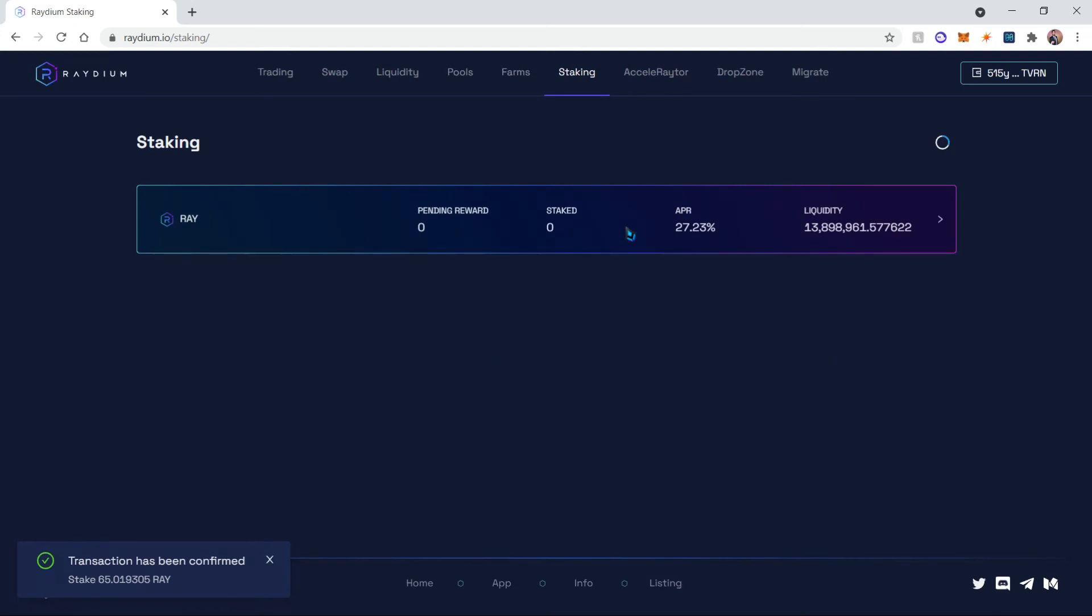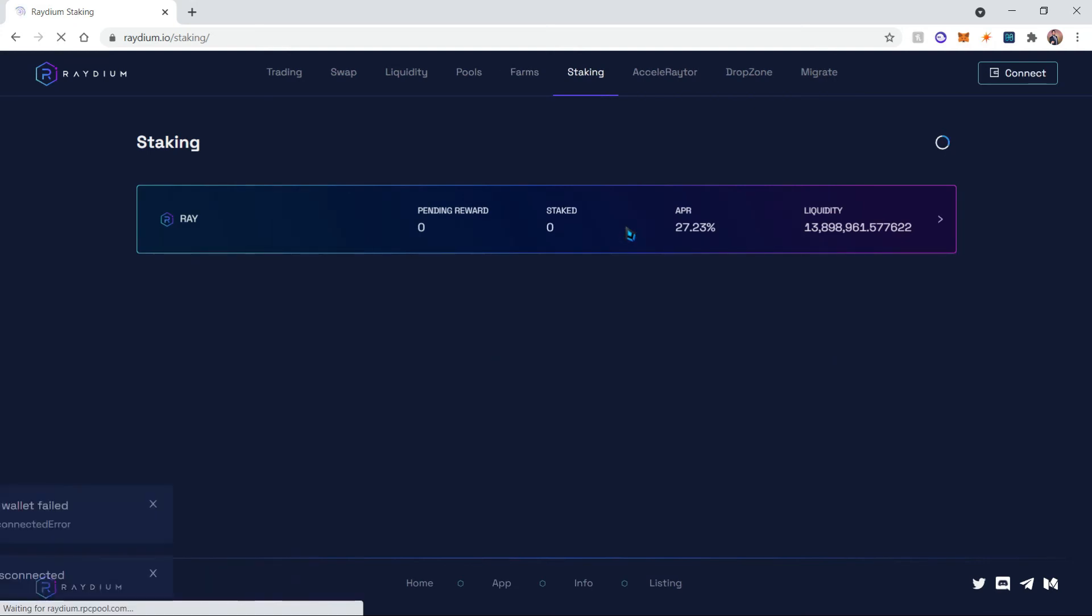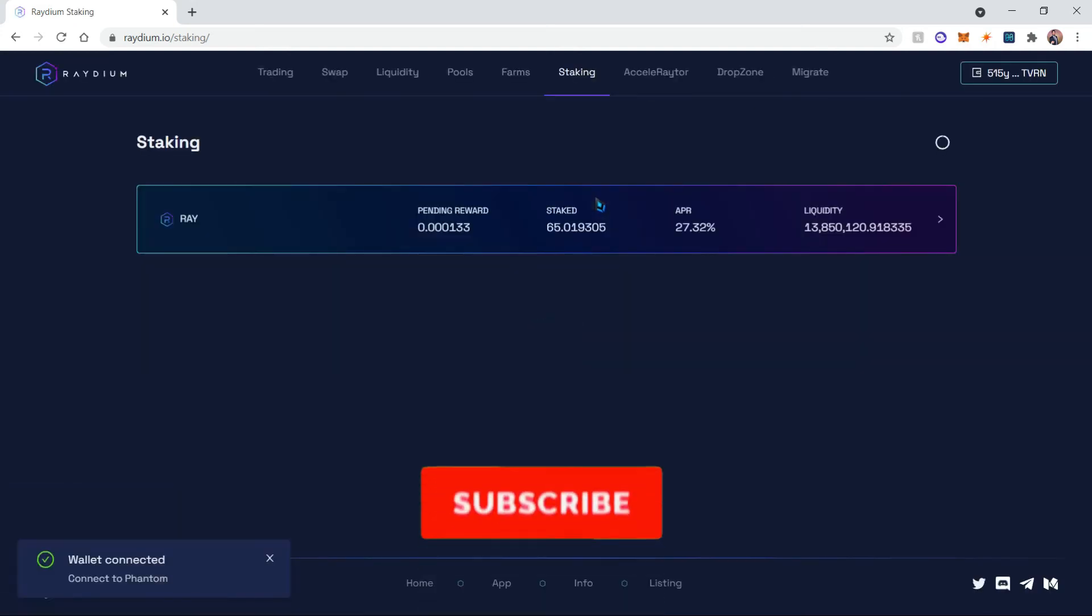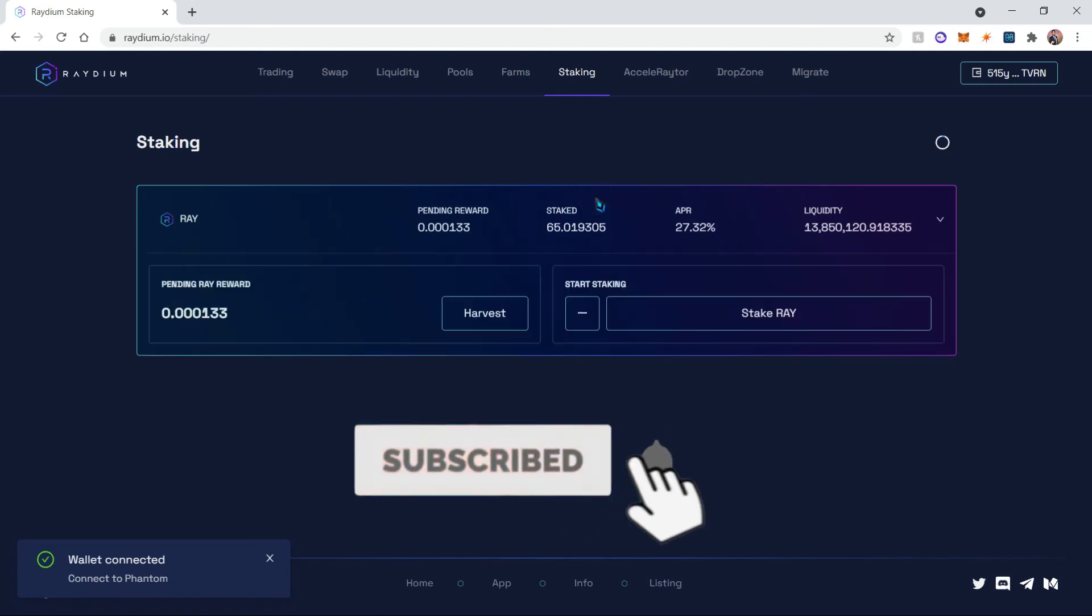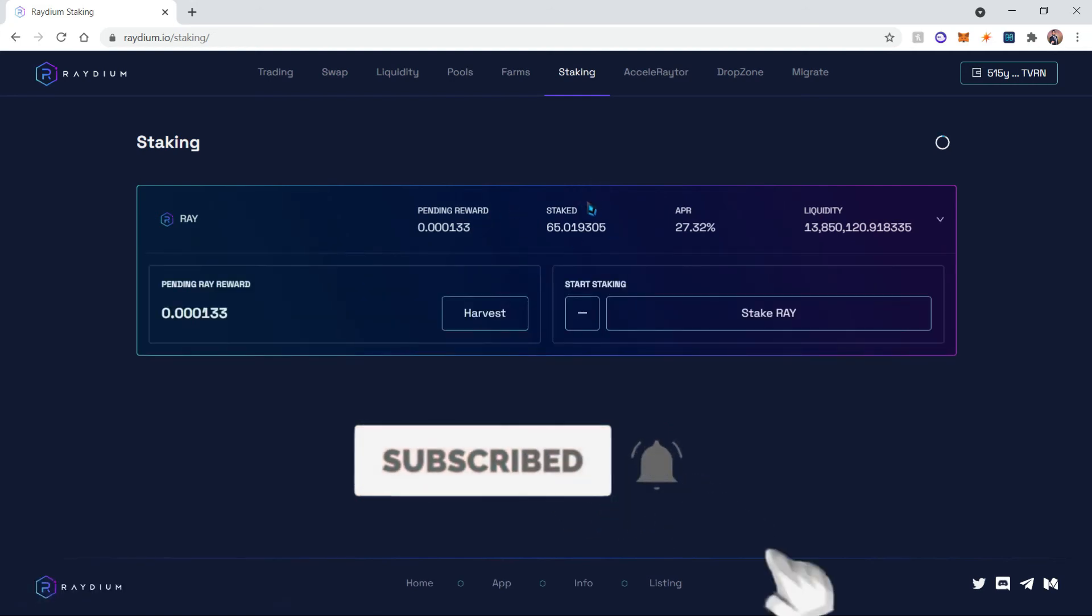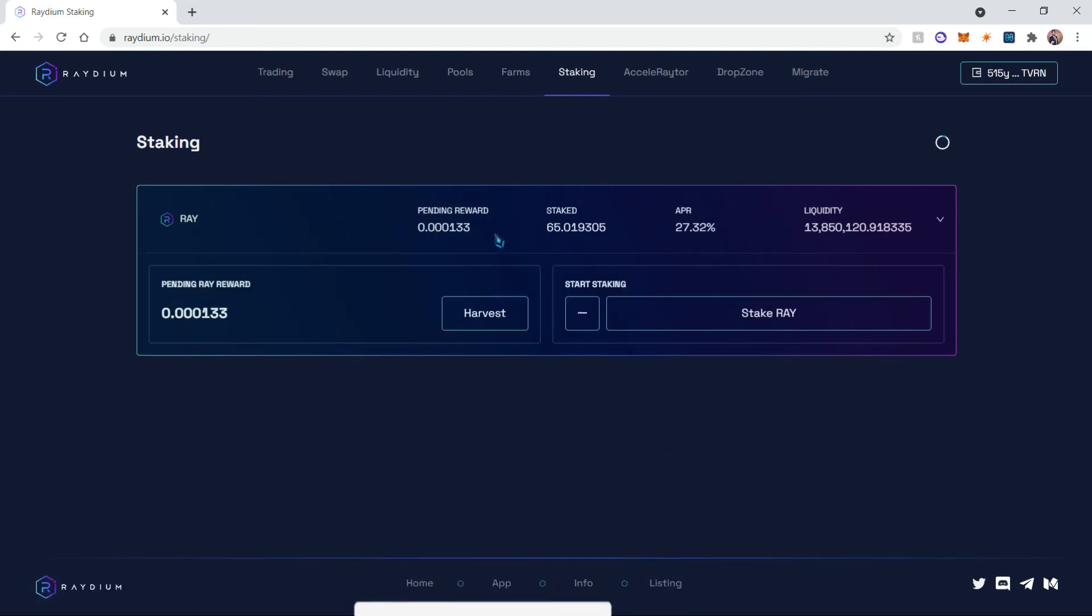And if we refresh our screen, it will now show you your updated staking balance as well as the rewards that you have. You can also remove your staking by clicking on the minus sign and harvest your rewards by clicking on the harvest button.